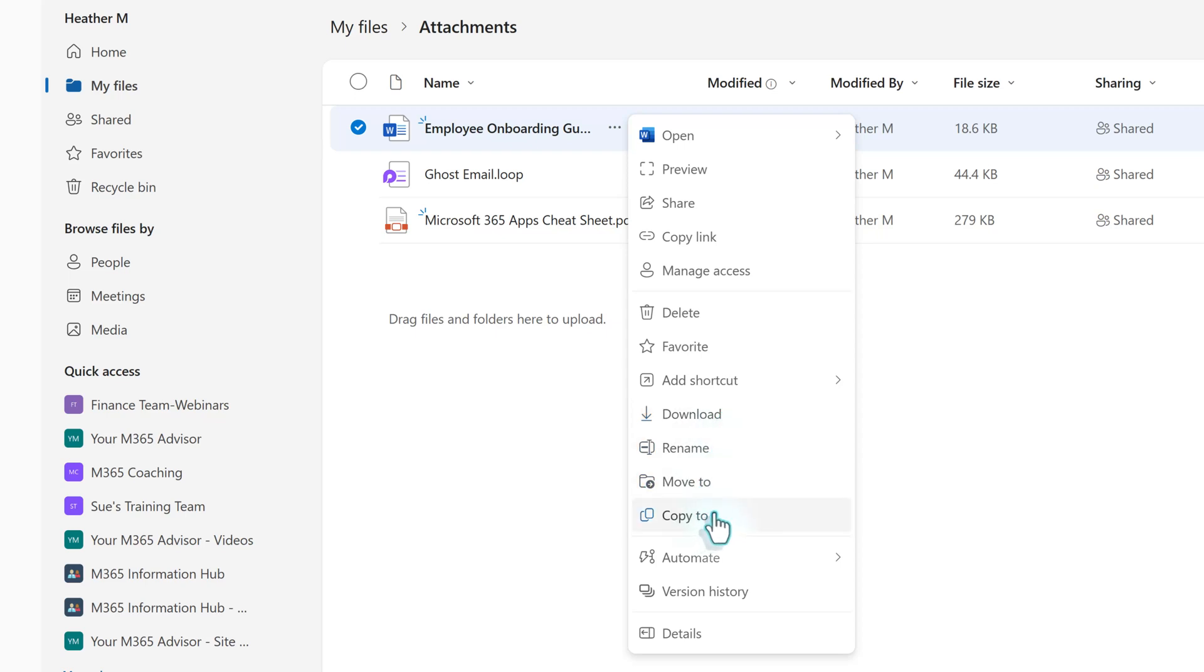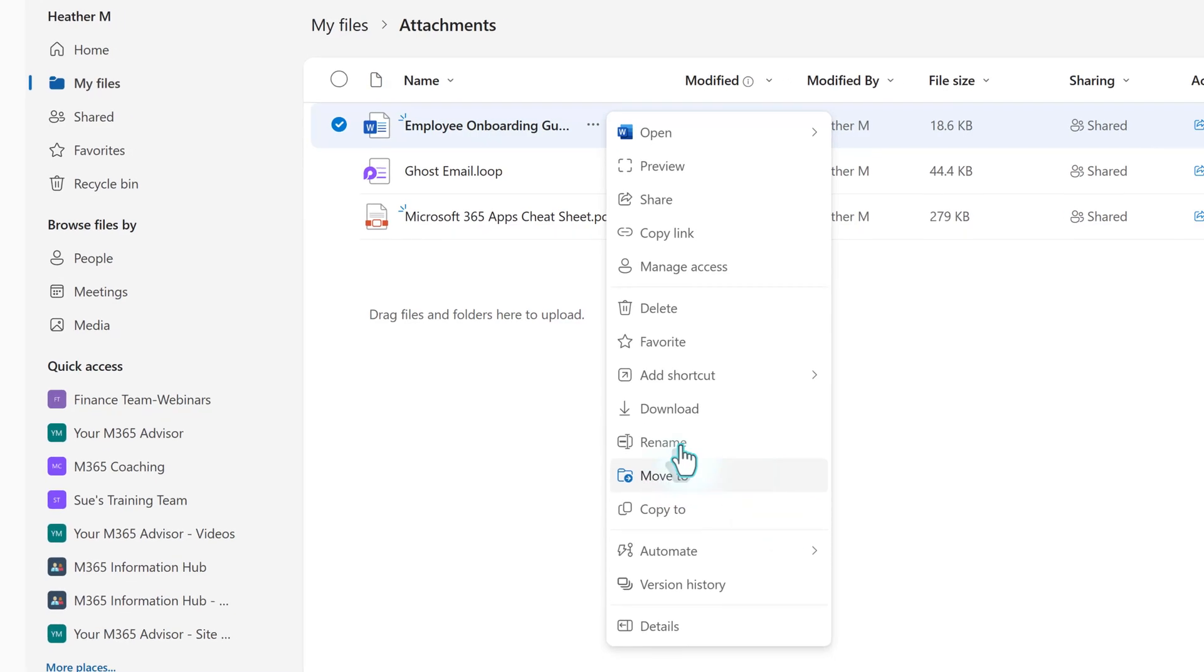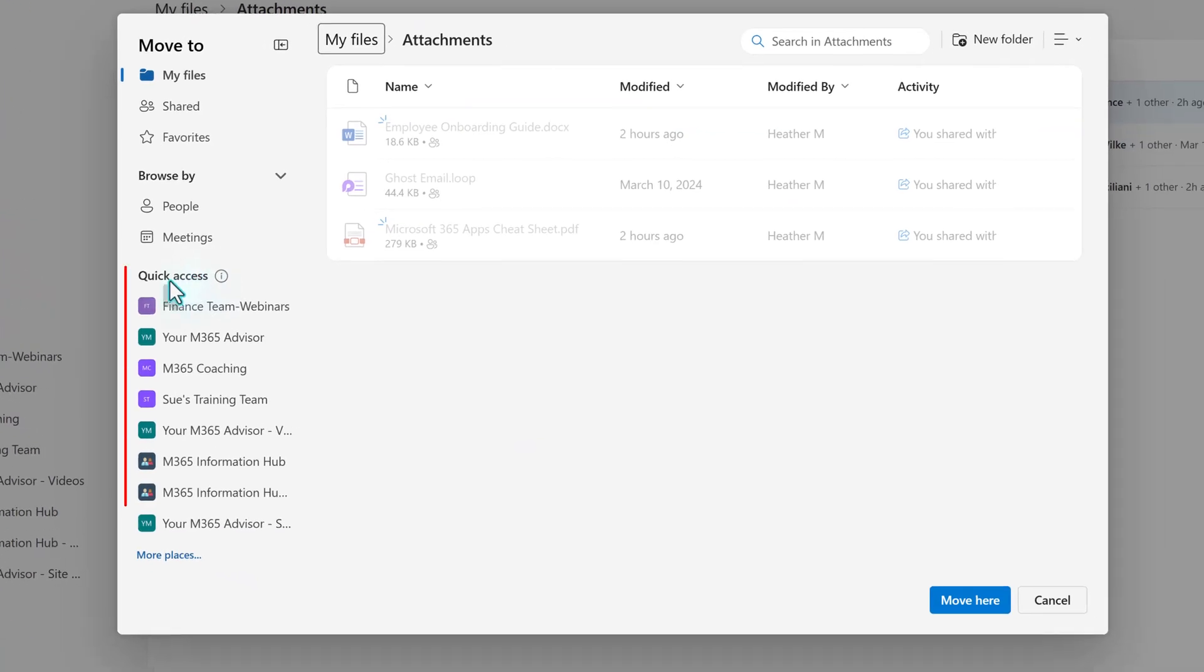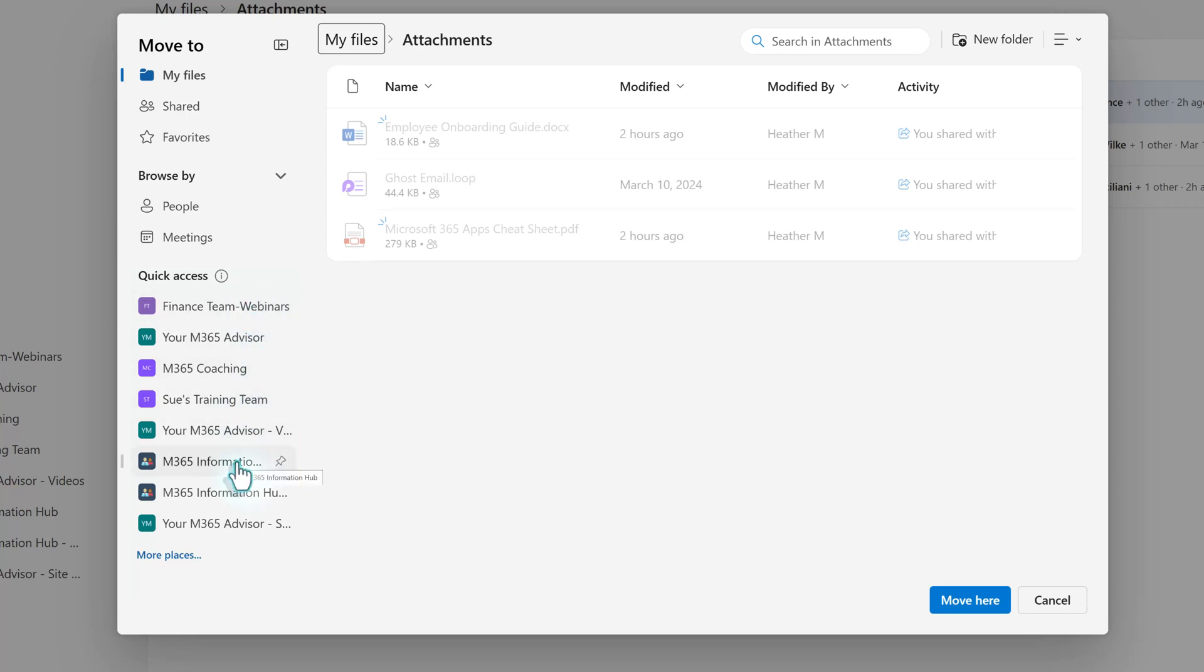Selecting Move To removes the file from your OneDrive and places it in the desired location, avoiding version control issues that may arise with duplicates. In the Quick Access section, you can select from Teams or SharePoint sites that you interact with frequently. If you don't see the one you're looking for, click on More Places for the full list.